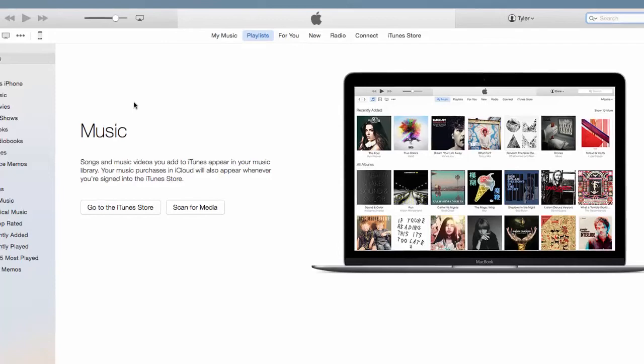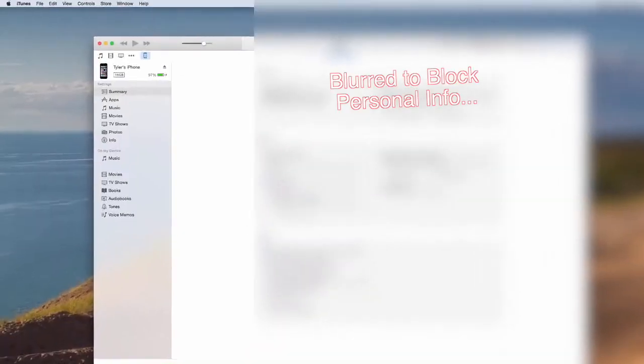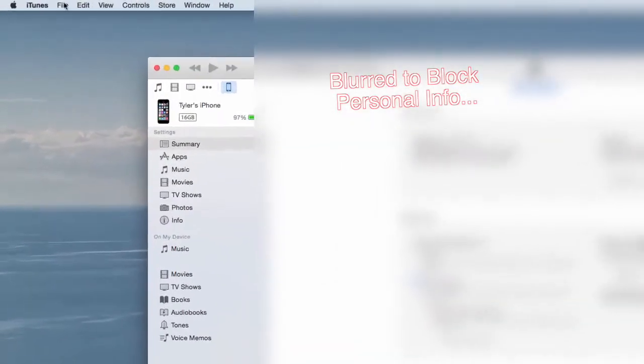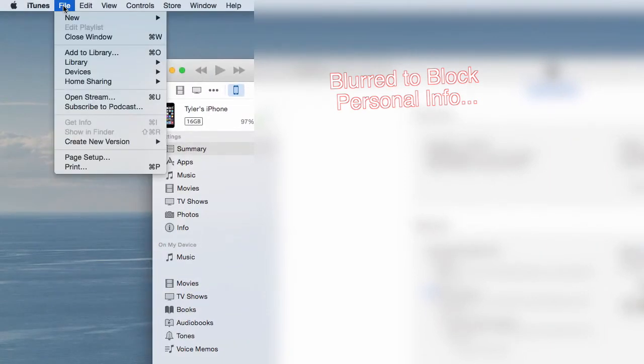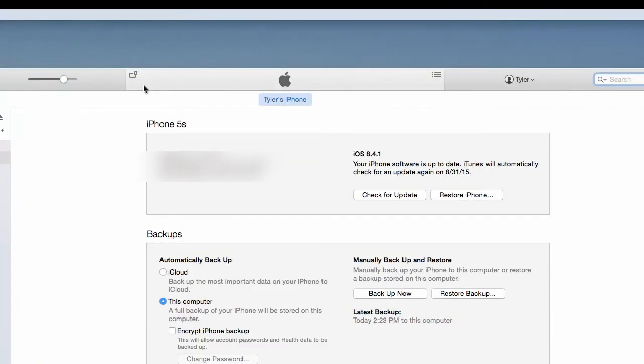So next, open up iTunes and connect your device to the computer. Next you're going to want to save the content that you've downloaded from iTunes Store or from the App Store, and you'll do this by going to File, Devices, and choose Transfer Purchases from your phone. If you're backing up via this method, this process could take a minute, so sit tight while it finishes.